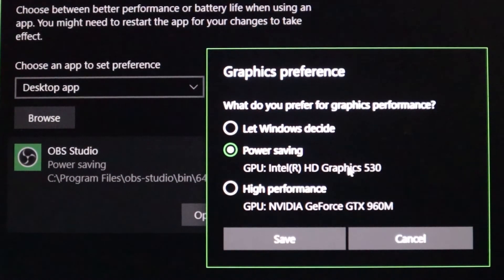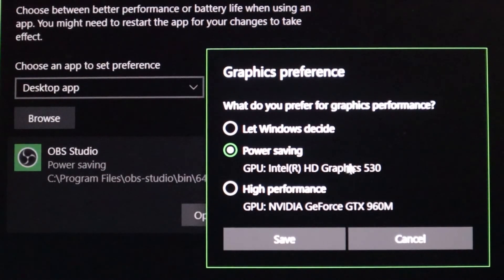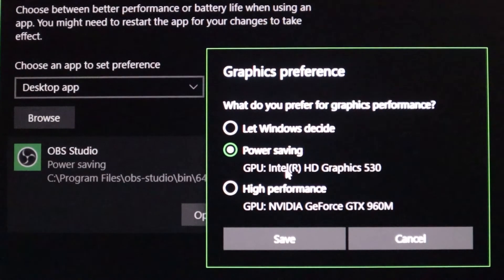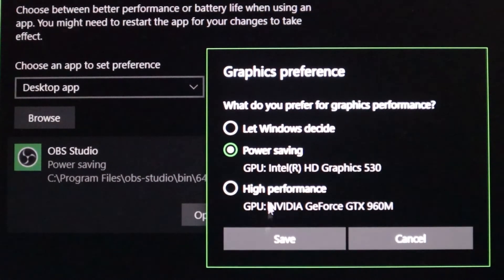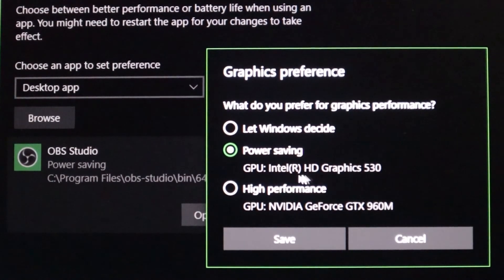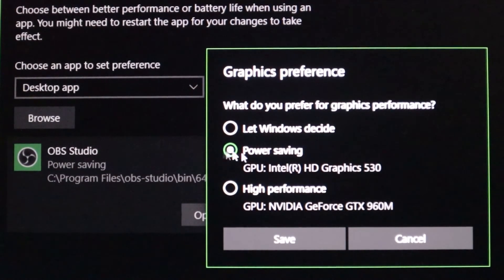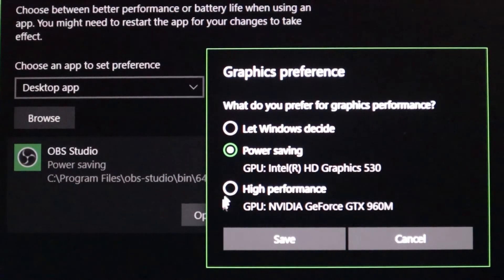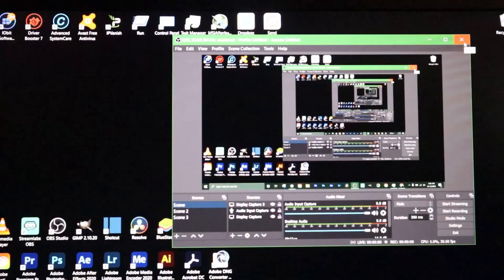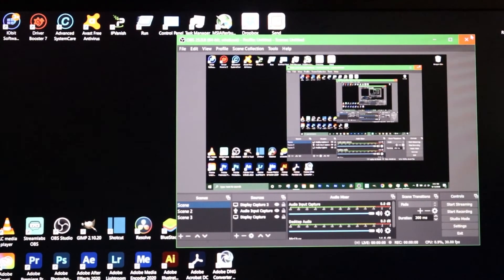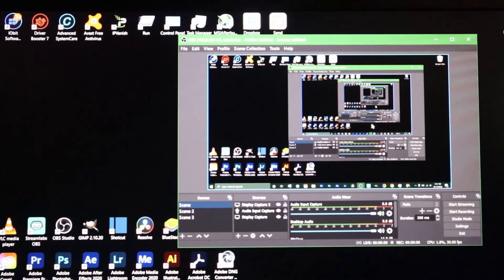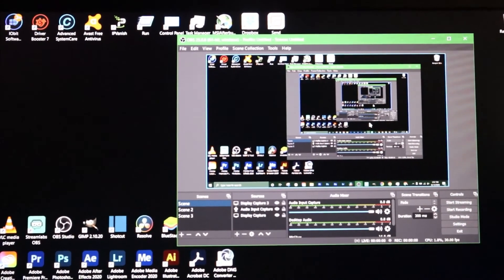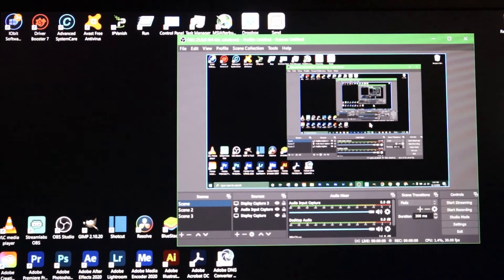Then you're gonna go to options and click on power saving, or whichever one has your actual CPU, which is this Intel graphics. You don't want it on the NVIDIA graphics, just the Intel or AMD whichever one you're using. Just don't click the NVIDIA and then click save. Just make sure you close out OBS once and then you should be good to go.